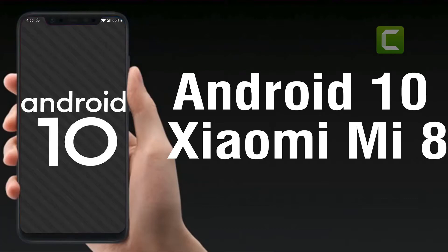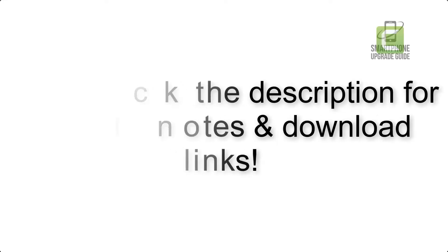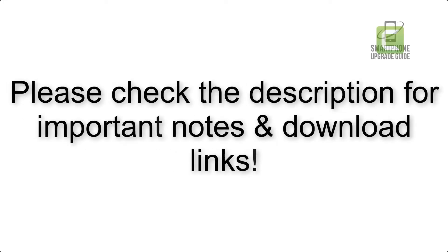Install Android 10 on Xiaomi Mi 8 via Lineage OS 17. Please check the description for important notes and all the download links.